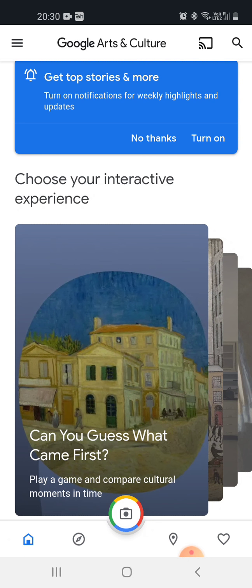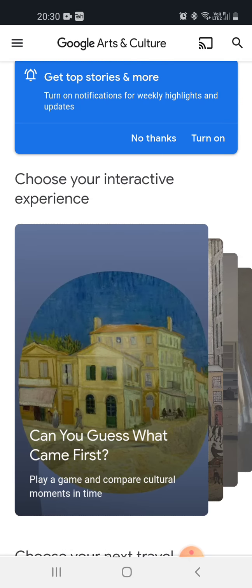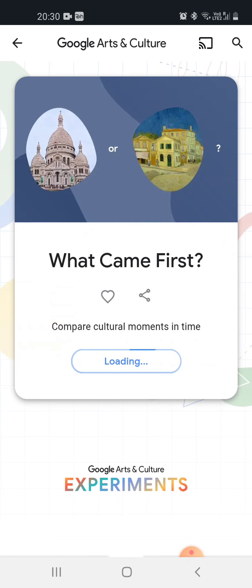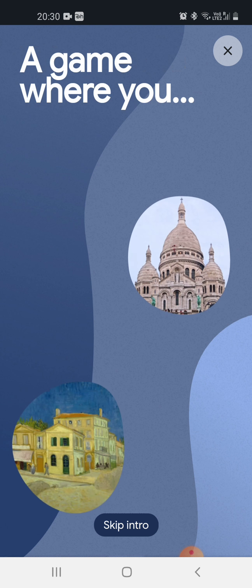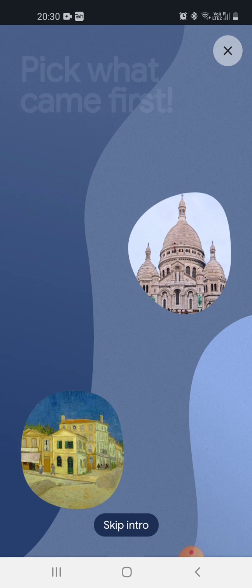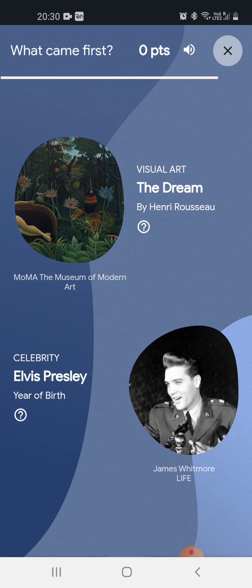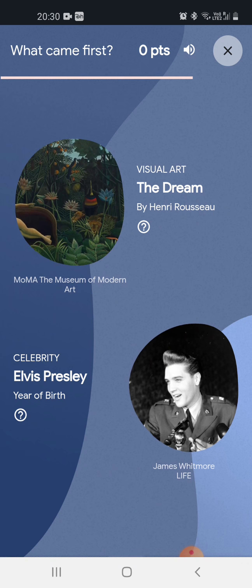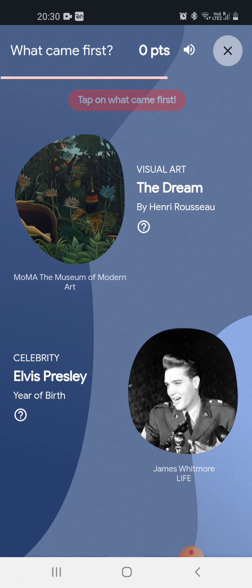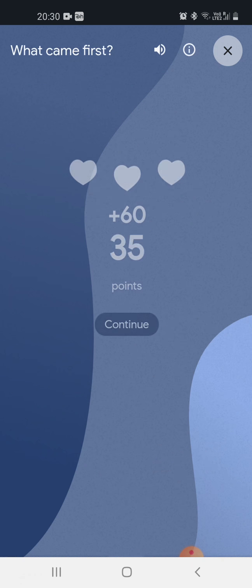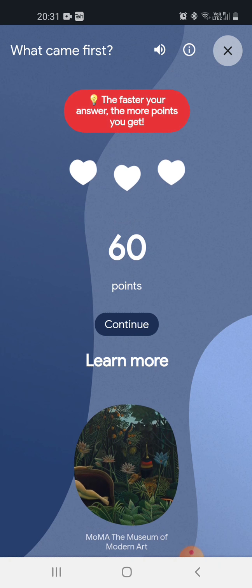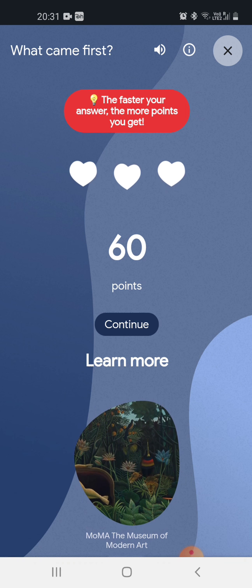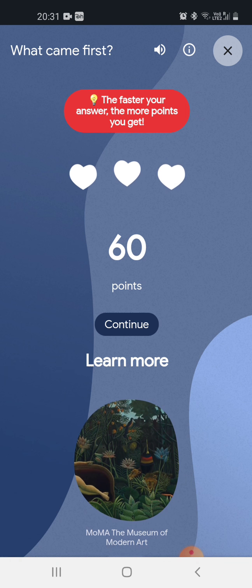Now I'm playing this quiz — 'Can you guess what came first?' This is a Google Arts and Culture experiment, so it is loading the quiz. I'm skipping the intro as I already know what to do. It is asking 'what came first — visual art or celebrity?' I'm clicking on visual art and it is correct. Like this you can answer faster and get more points.